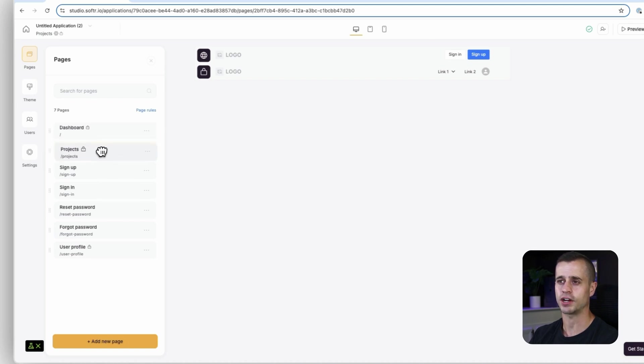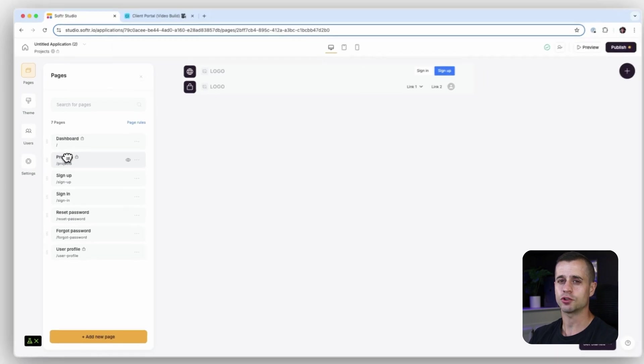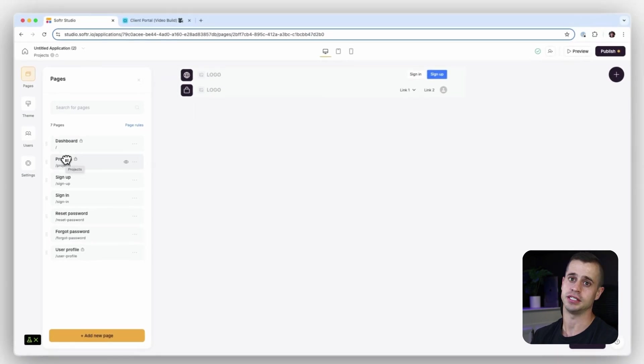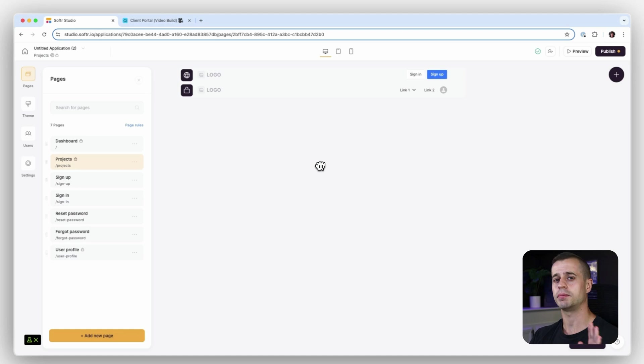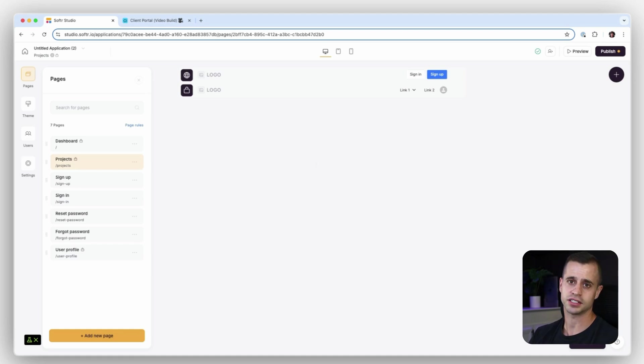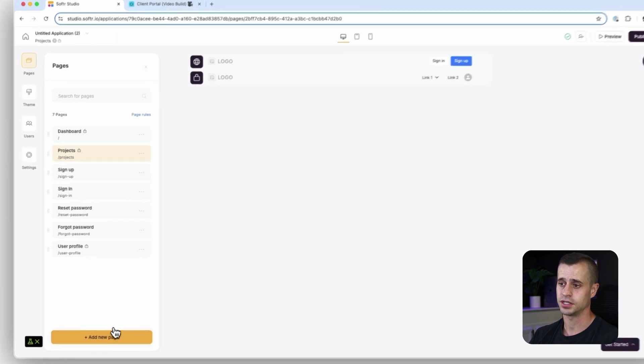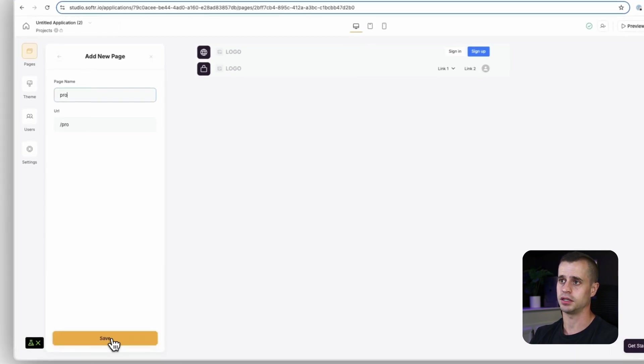After projects I got to create that project detail page, because I'm going to have a list of projects here and then I want to be able to click into that list to see one specific project and all the details. So it's going to be project details.